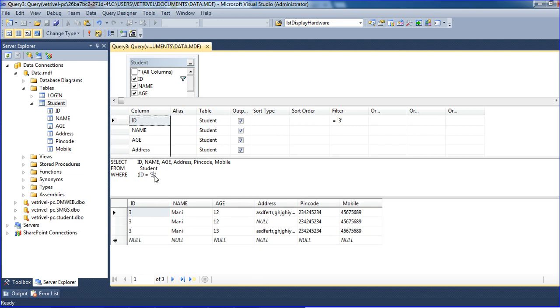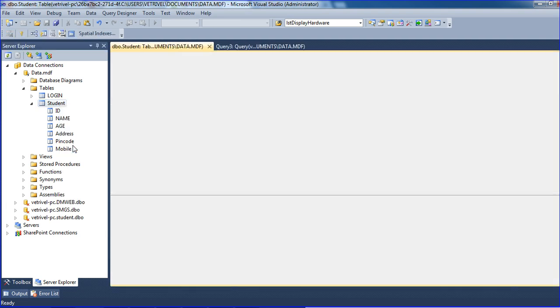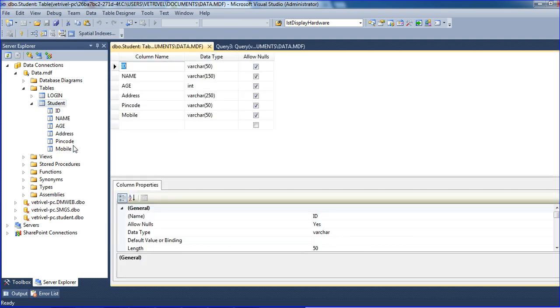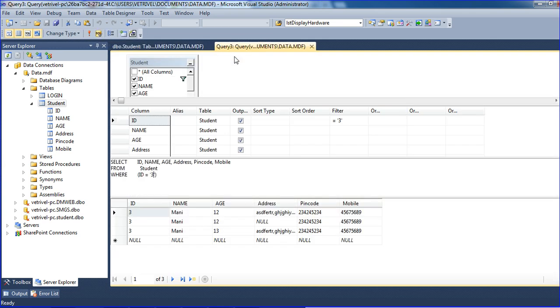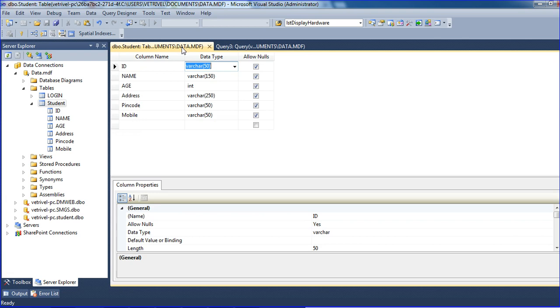Because you have to go to table structure, open table definition. You can see ID is varchar character. When you're using character type, then you should put single quotes here, then only this will work perfectly.